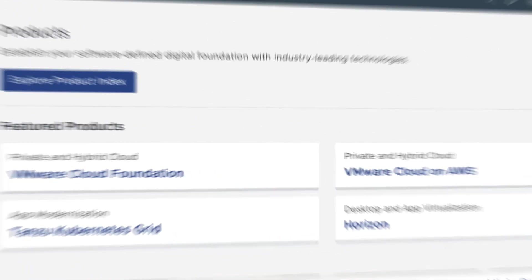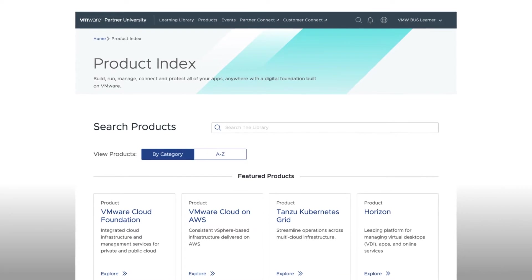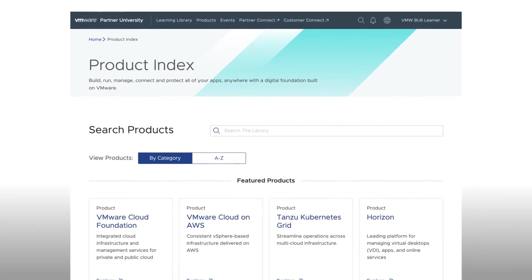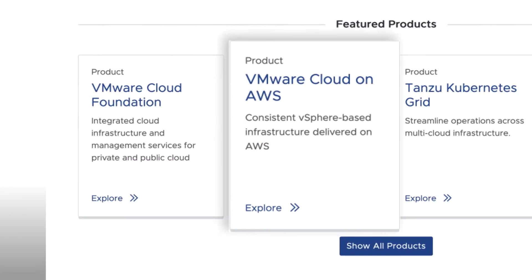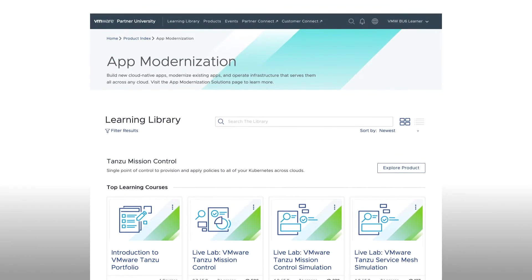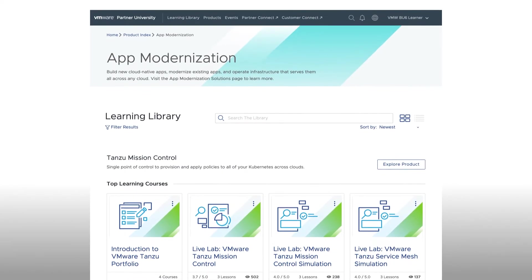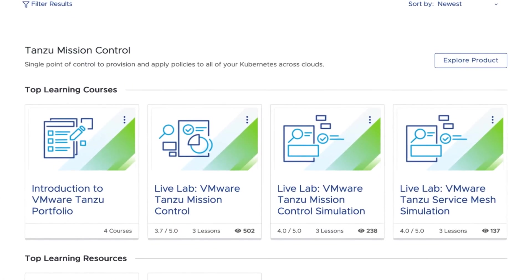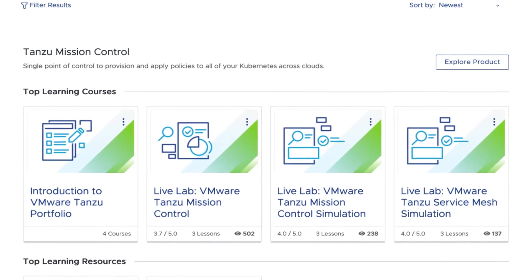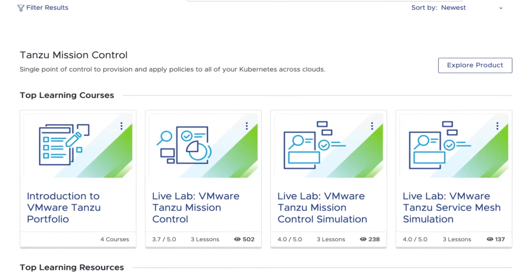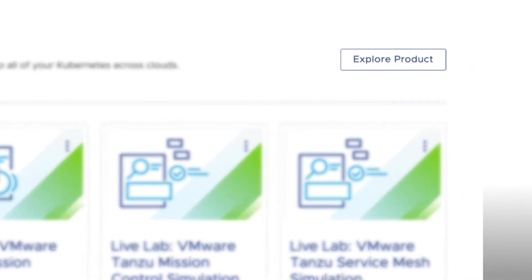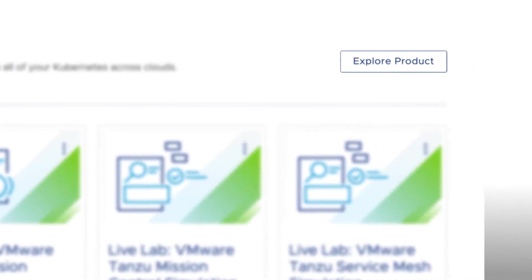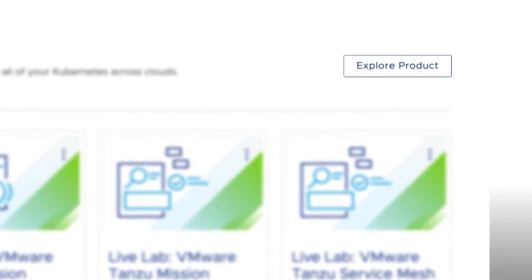Once you've selected Product Index, the default view groups Content by Technology. Clicking on one of the Technology Tiles lists all the products associated with that technology, as well as the top four courses for each product. To see all the training courses available for that product, click on the Explore Product button located beside each product name.